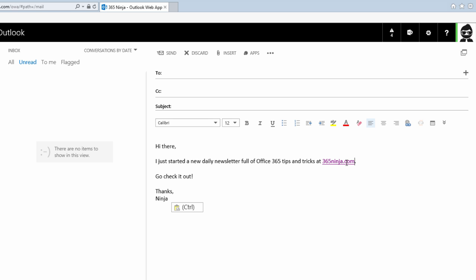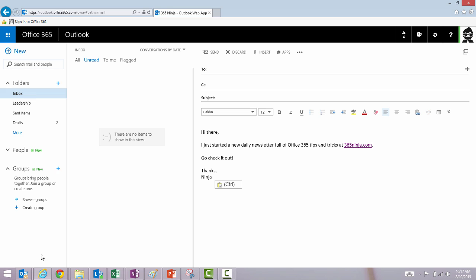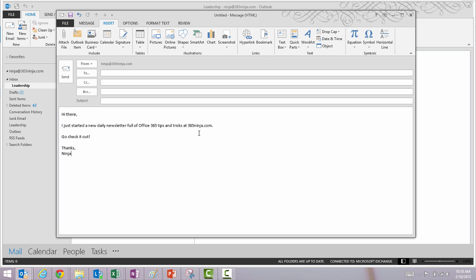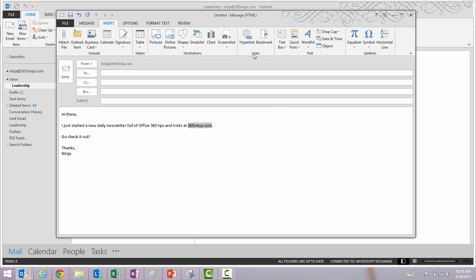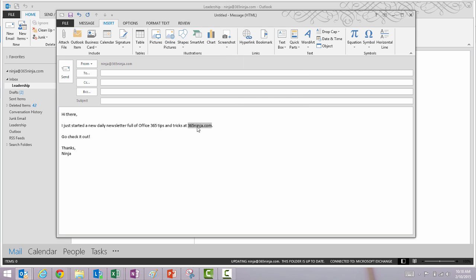In Outlook 2013 you'll highlight the text that you want to add a link to and then you have a few different options. I always end up right-clicking and selecting hyperlink. You can also select hyperlink in the ribbon or you can actually just press Ctrl plus K and you get the same link window.